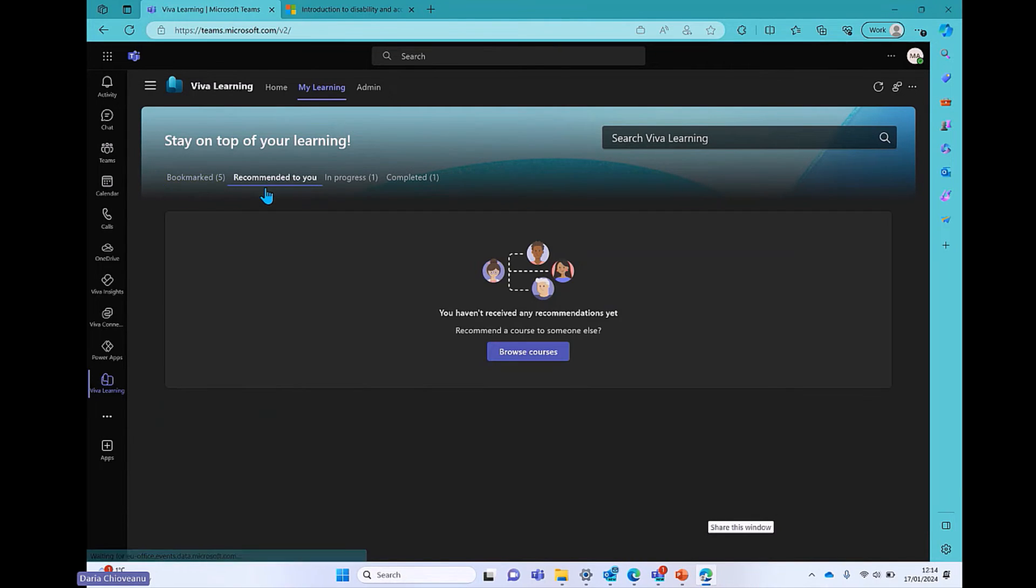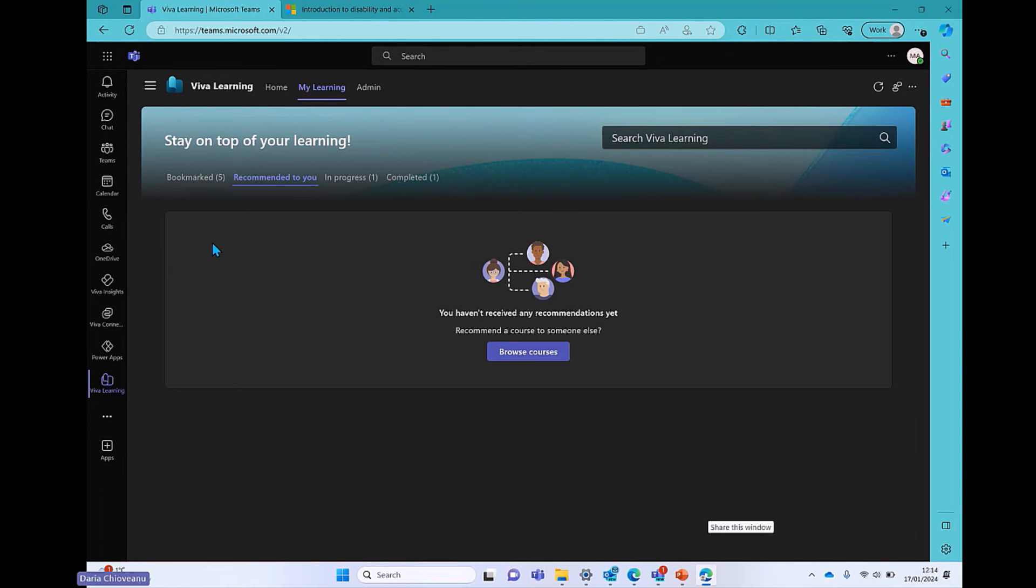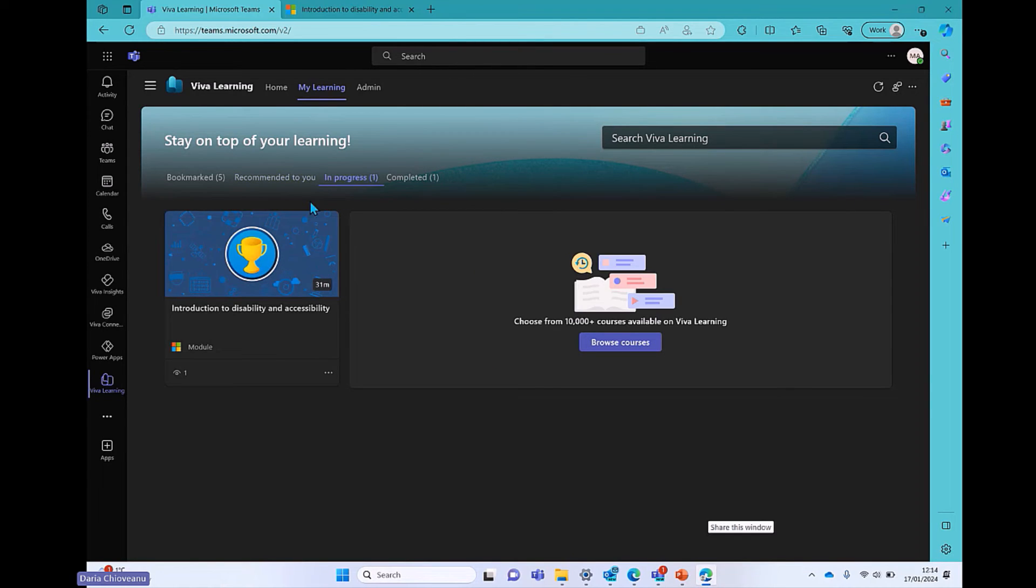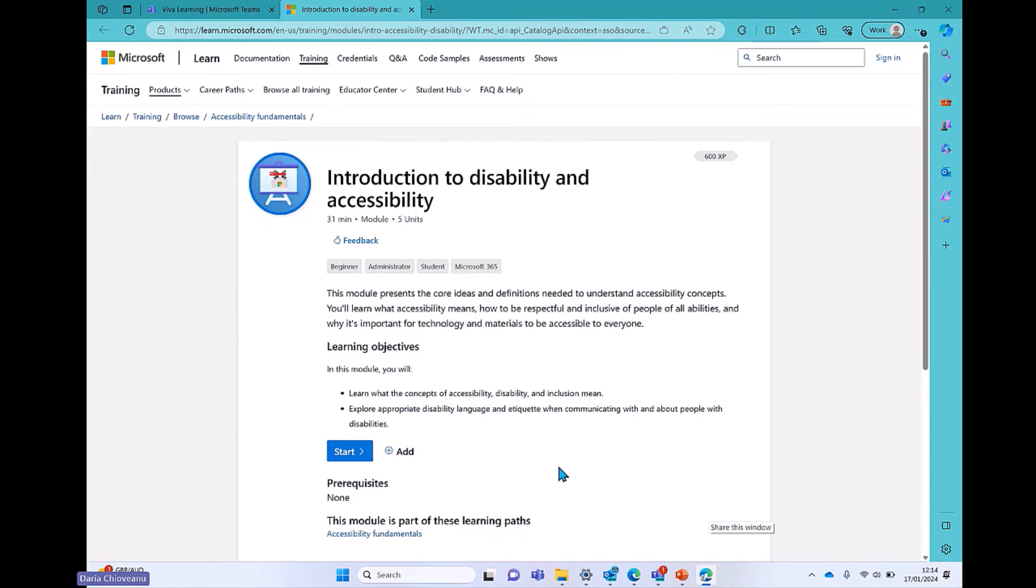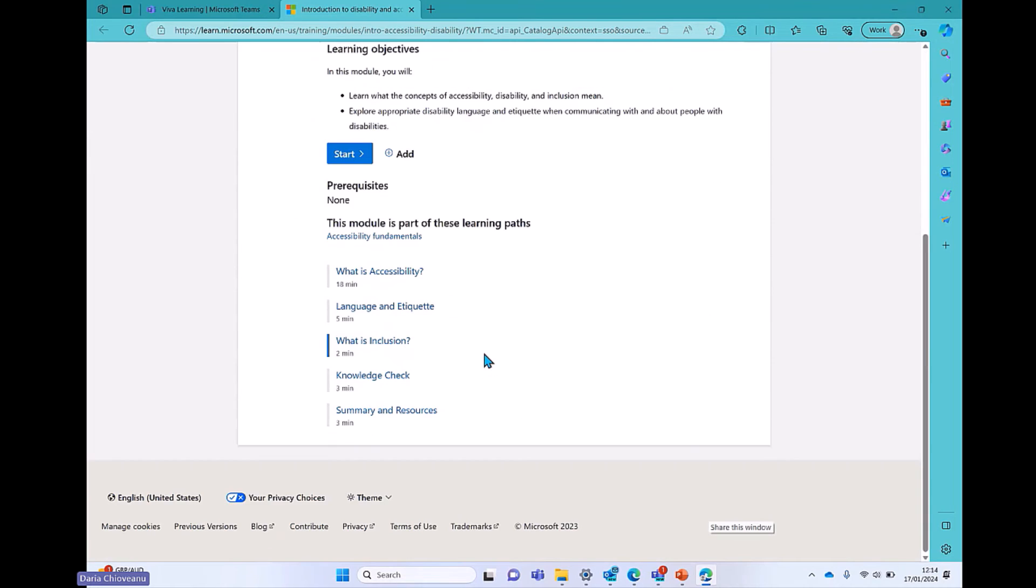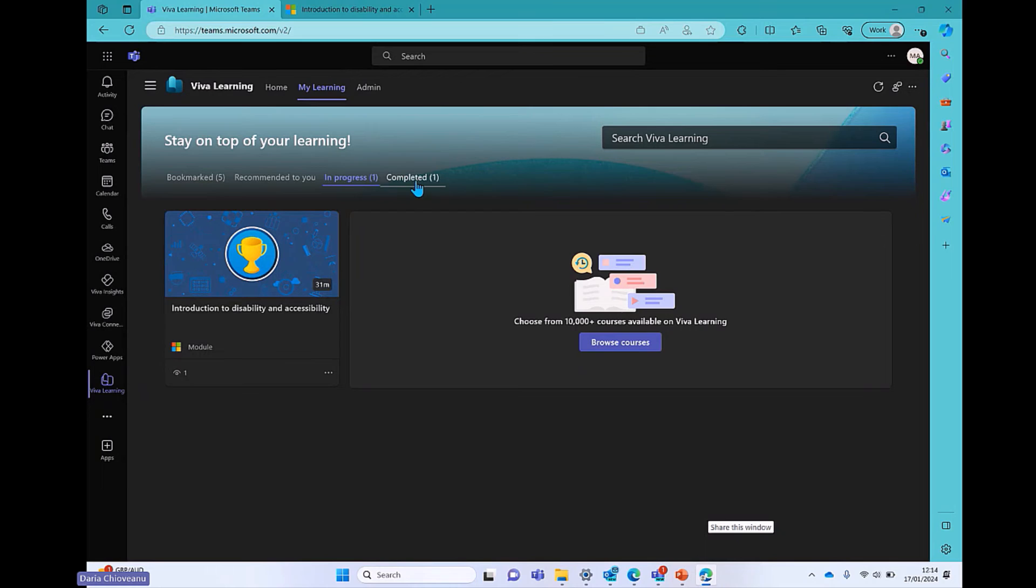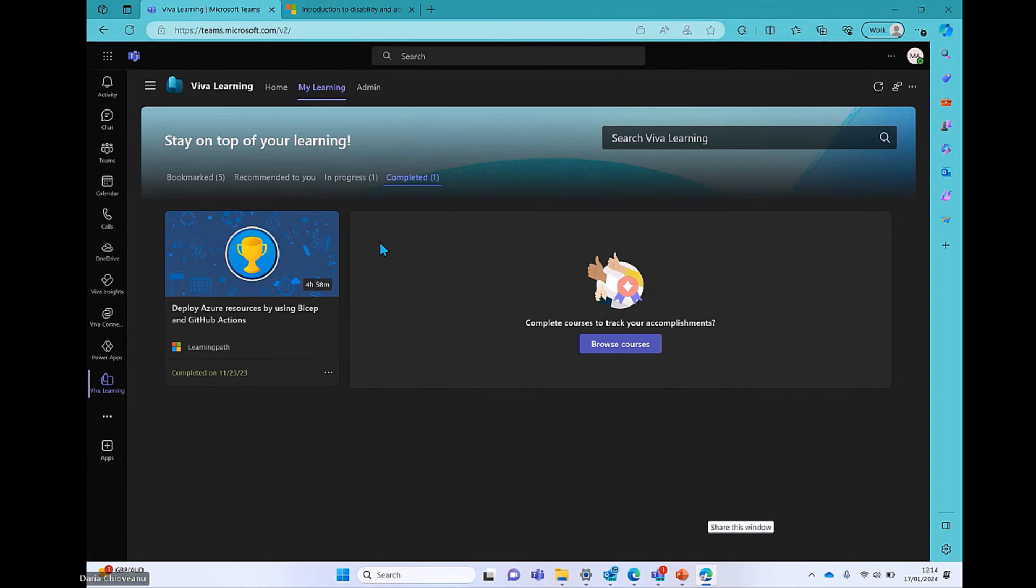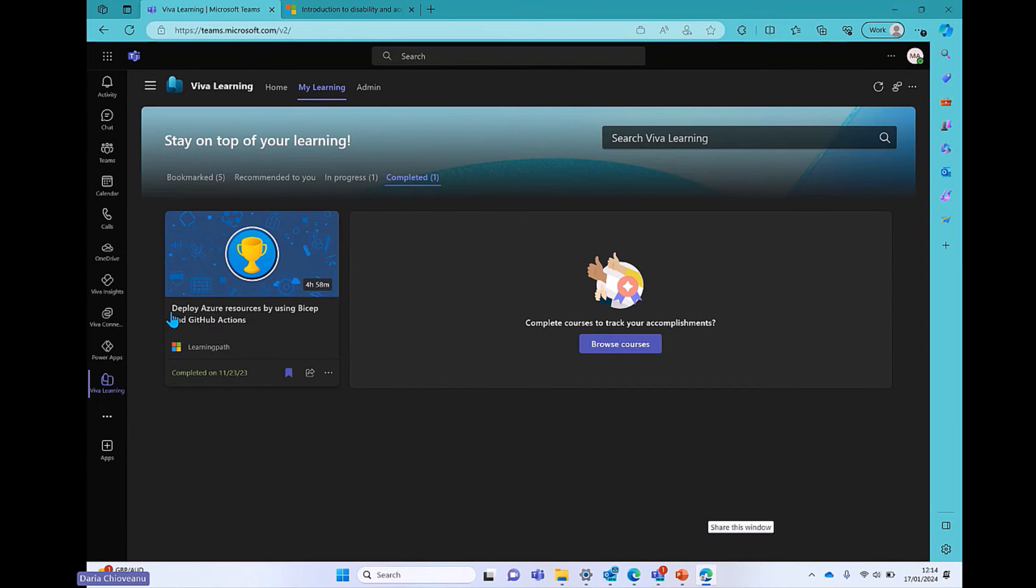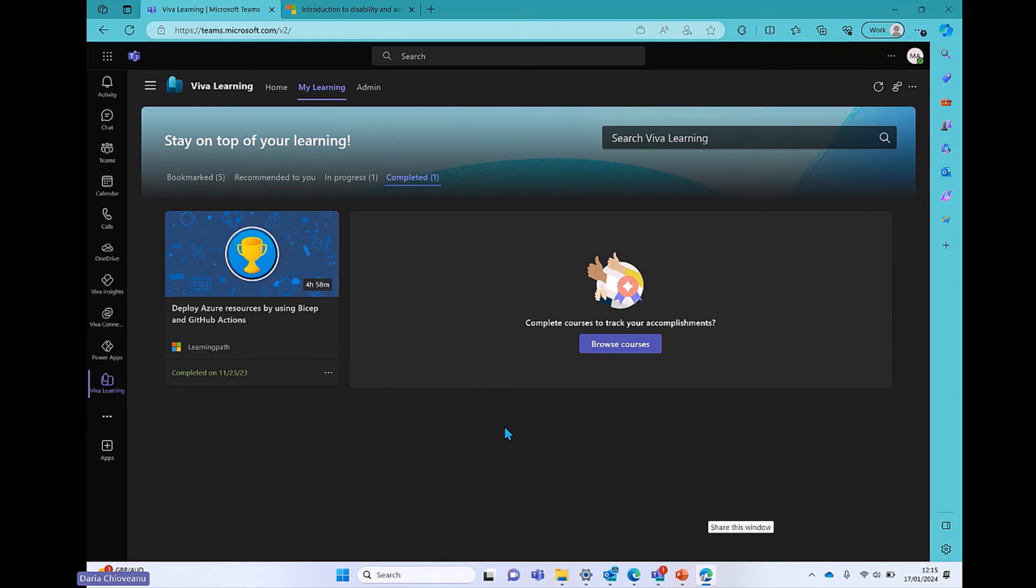If I click on Recommended to You, in this case, you will not see any course because I'm using this demo tenant. But normally, you will see courses recommended to you by your organization. Then if I click on In Progress, because I've clicked on this module, even though I haven't really completed it, I've just opened it in a separate window, and it took me to the landing page of the course, now it's showing up as being in progress. And once I complete this course, you'll be able to see all of them in here. And you'll also be able to see the date that you have completed them on. In this case, I've completed the deploy Azure resources by using Bicep and GitHub Actions, and I've done that in November.